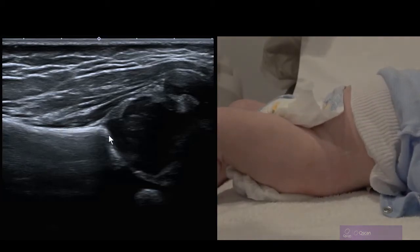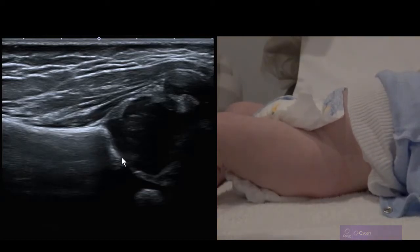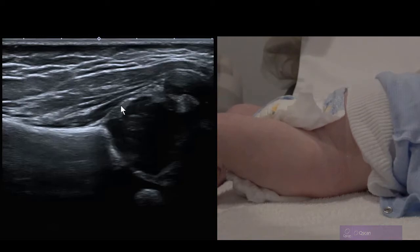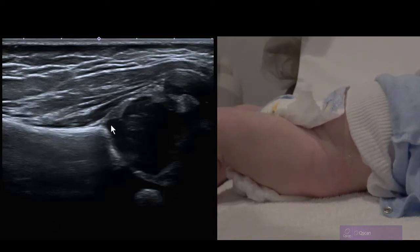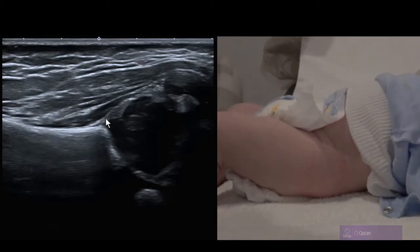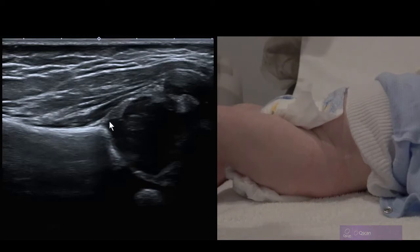The bony rim is where we see convexity transition to concavity. That hypoechoic structure is triradiate cartilage. This echogenic triangle is the labrum. This is the cartilaginous roof which, along with the joint capsule, helps to stabilise the femoral head within the socket more laterally.